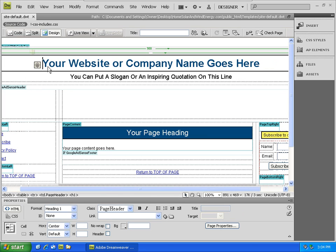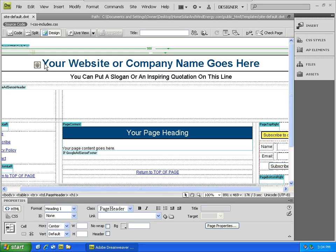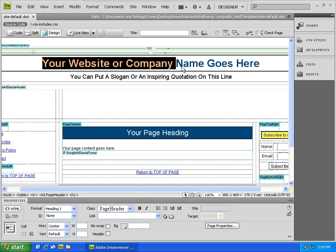Now at the top of our Dreamweaver template, we see 'your website or company name goes here.' Select that heading and type in your own personalized heading.